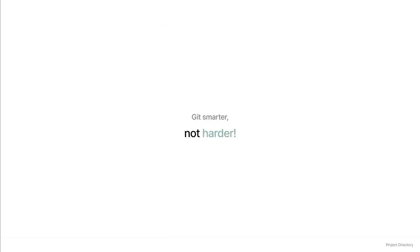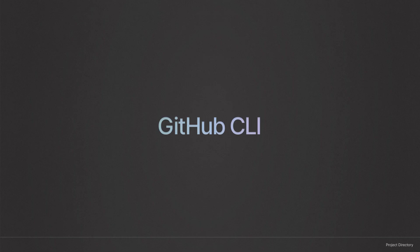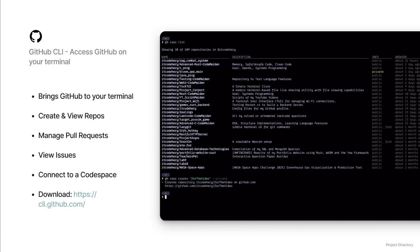Talking about Git, the GitHub CLI — or GH for short — is another tool that I use daily. It brings GitHub to your terminal. You can create and view repositories, manage pull requests and issues, and even connect to a Codespace, all without leaving your command line. It's incredibly useful for scripting and automating your GitHub workflow. For example, you can create a new repository and push your code to it with just a couple of commands. It's like the perfect companion to LazyGit and makes managing my projects on GitHub a breeze.